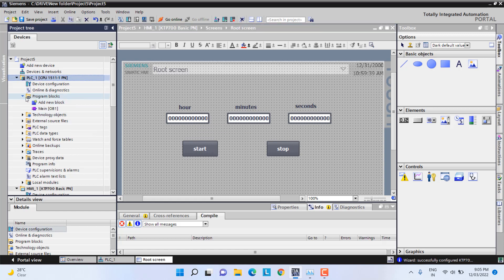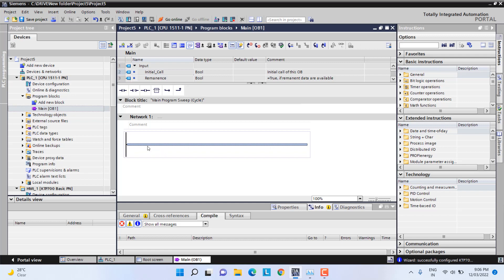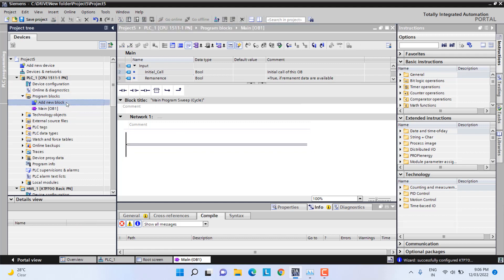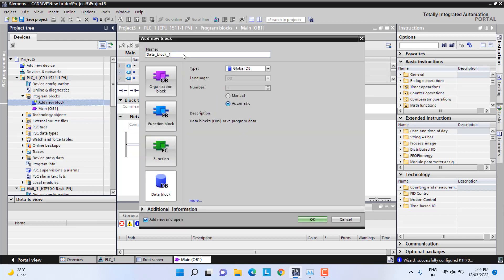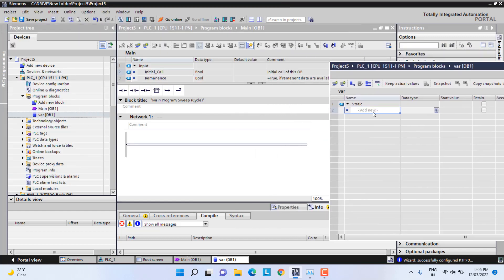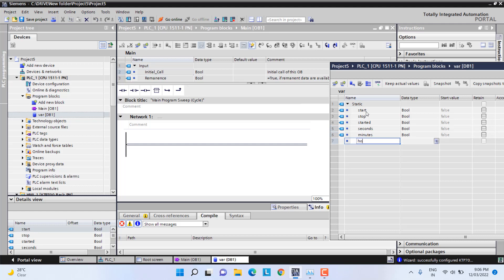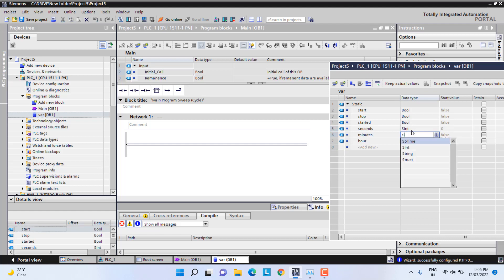Then next we will move to the program and make the logic for that. We will create small logic, making our functions in the main logic. First of all we will add a data block for making the variables. I will name it 'var'. So I have created one data block with variables: start button, stop button, started, second, minutes, hour — and seconds will be of type short int.